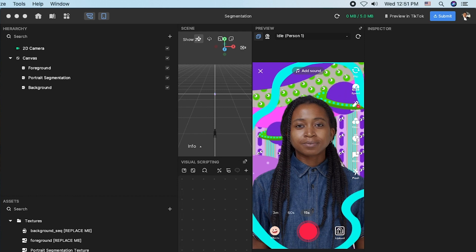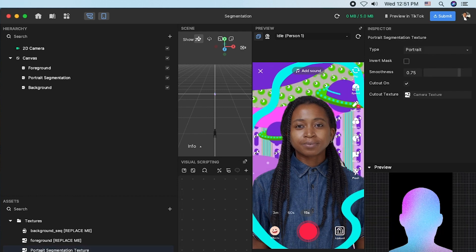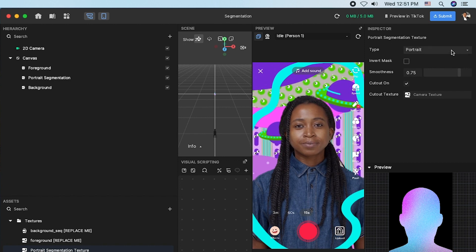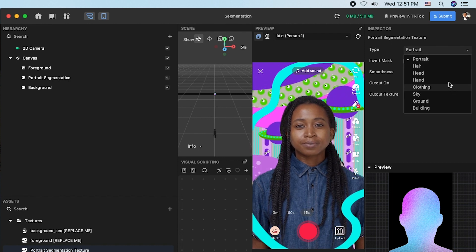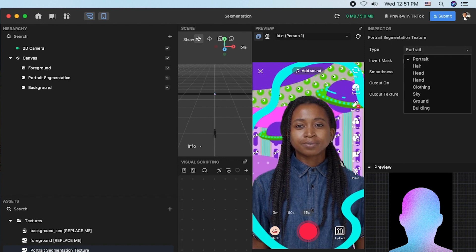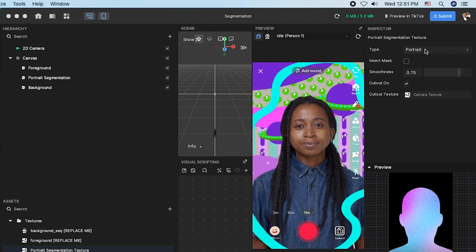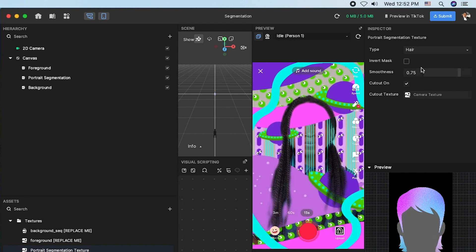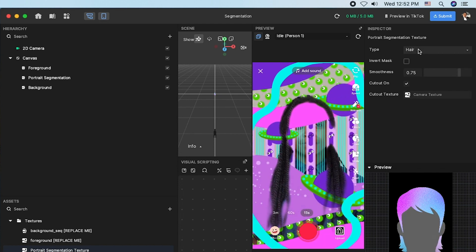Select protege segmentation texture under the asset panel and click the type dropdown window in the inspector panel. Choose hair to change this segment type.